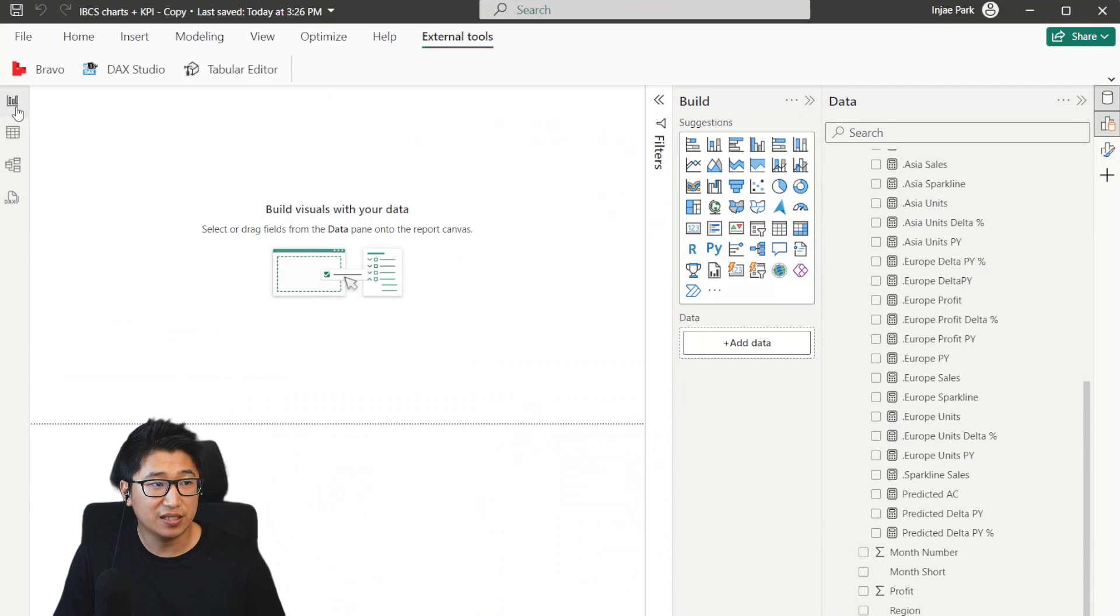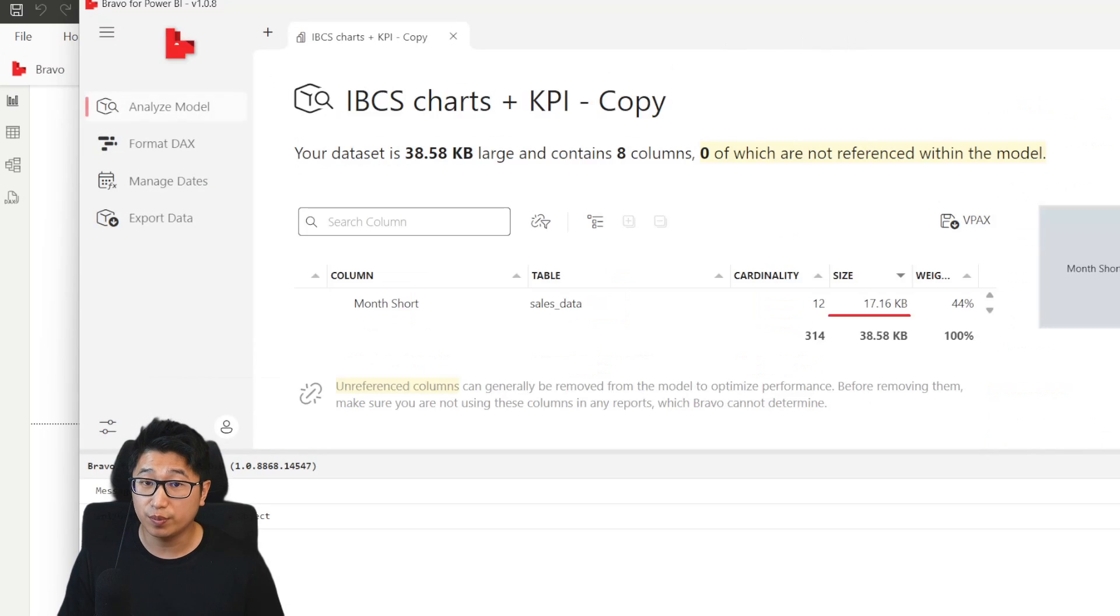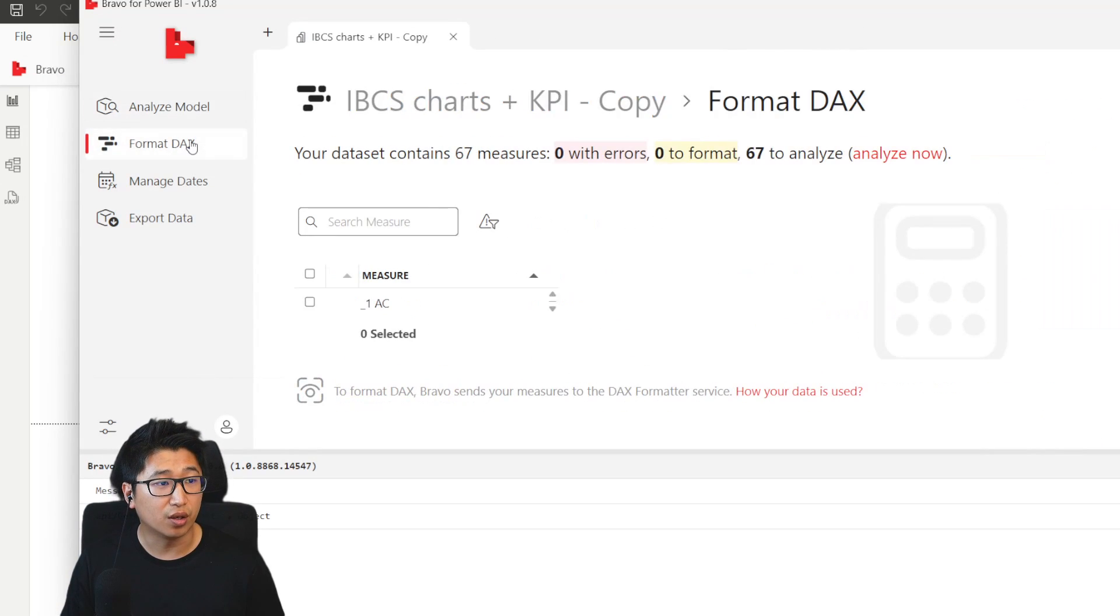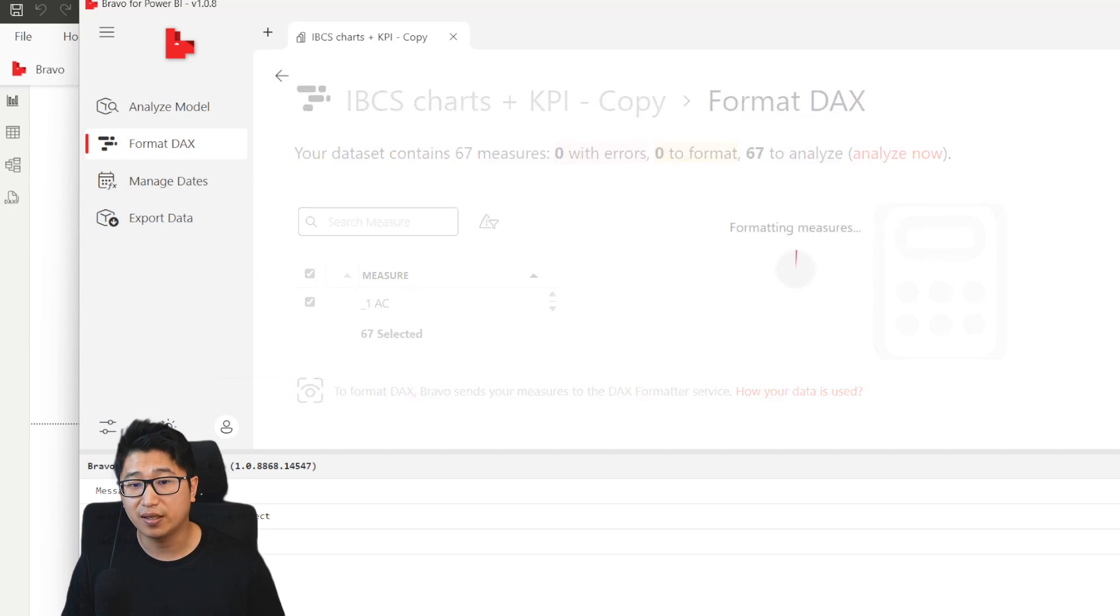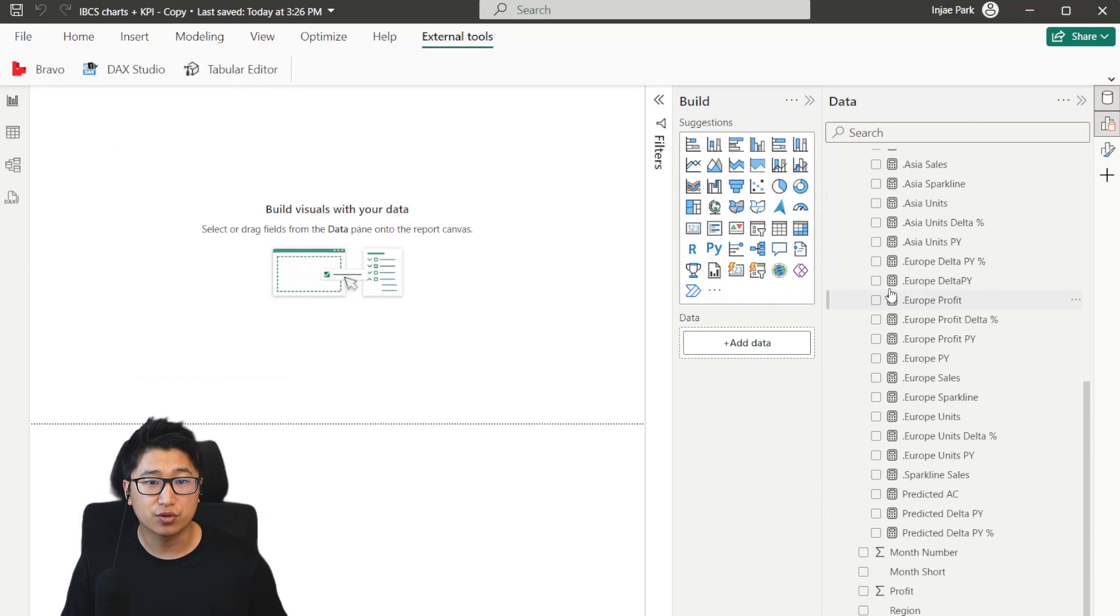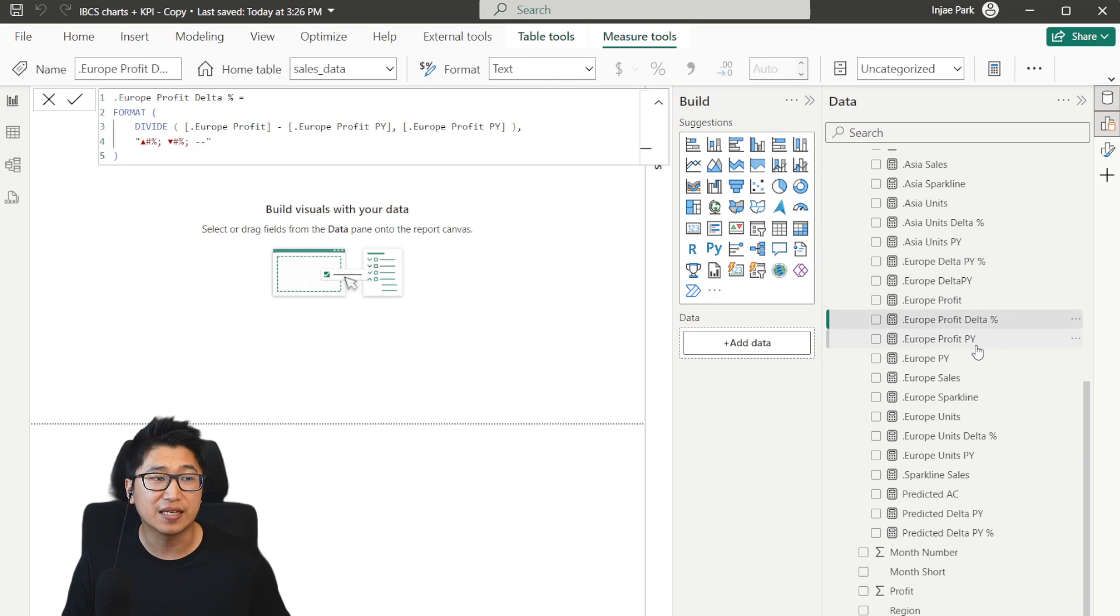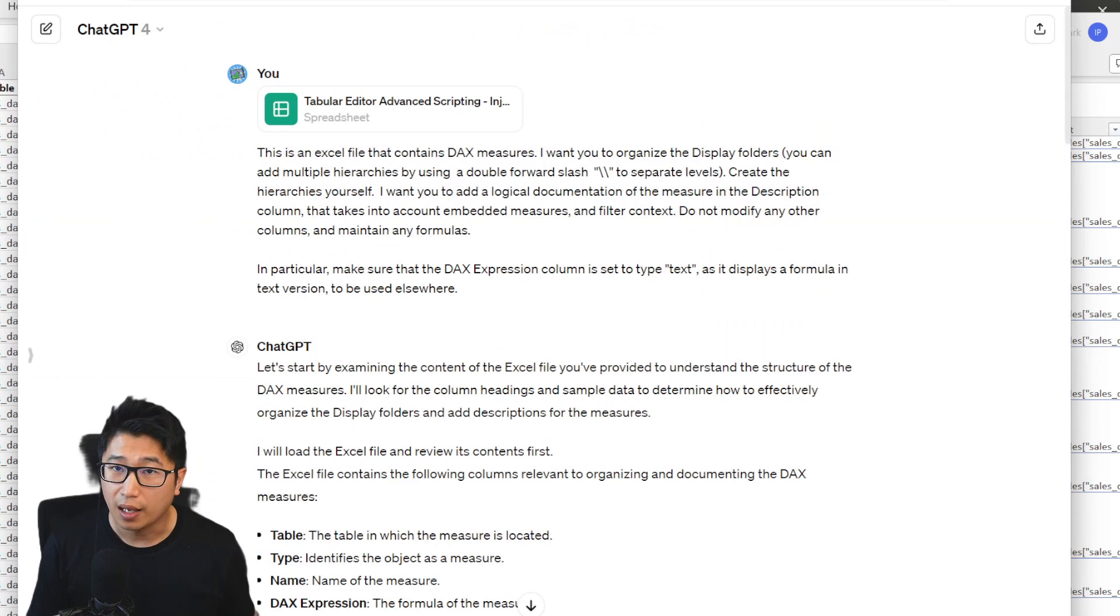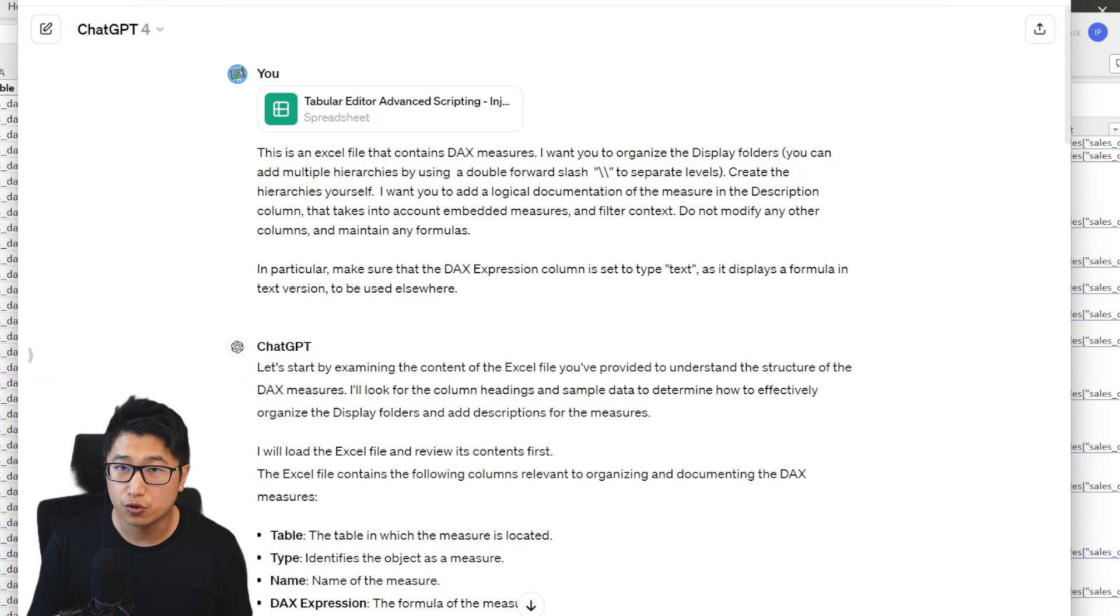Bravo is an external tool for Power BI, which you basically just can download. It's from SQL BI, it's for free. And one of the operations that you can do using this is to click on format DAX. Select it and click on all of the measures and simply click on format selected. And it will format all of the measures for you so that when you go back to your Power BI report, you can see that everything is nice and clean. And that's basically it.